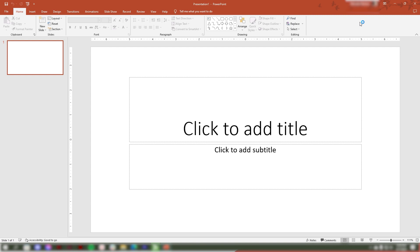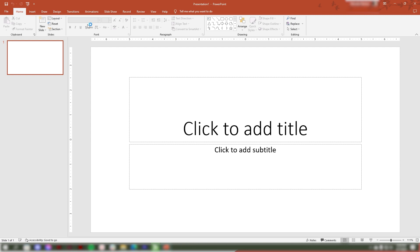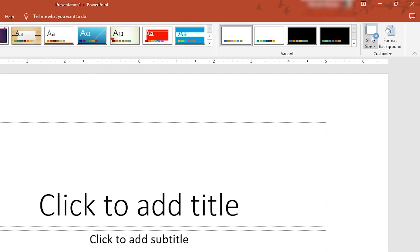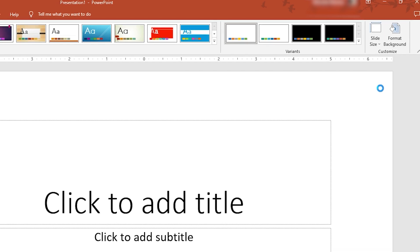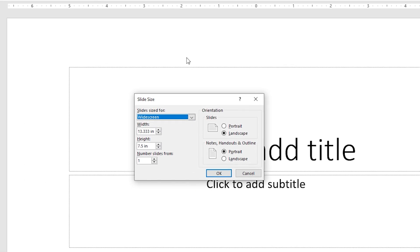To adjust or modify the size of your slide, once you've launched the PowerPoint application, navigate to the Design tab and look for the Slide Size in the right corner. When you click it, a drop-down menu will appear and you may select Customize Slide Size.